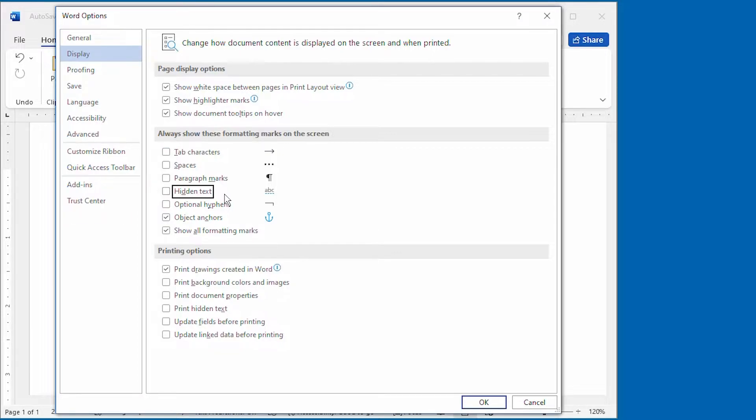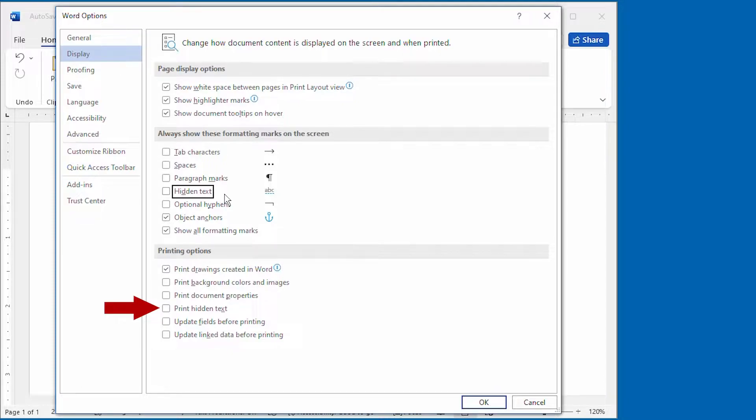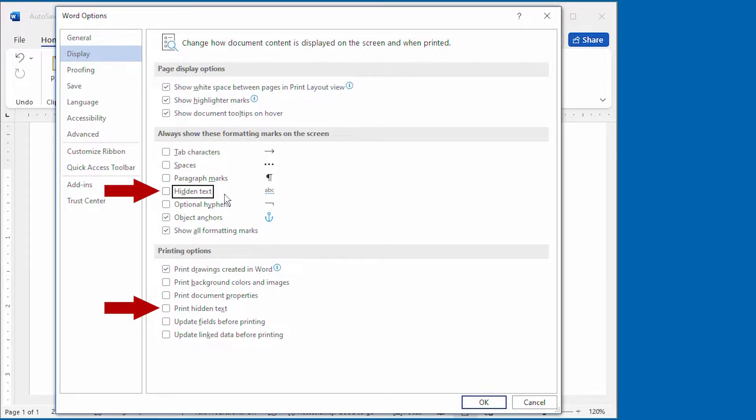But there's another option down here. Notice this option. This option controls whether hidden text is printed or not. This control is independent of the control up here that controls whether it's displayed or not.